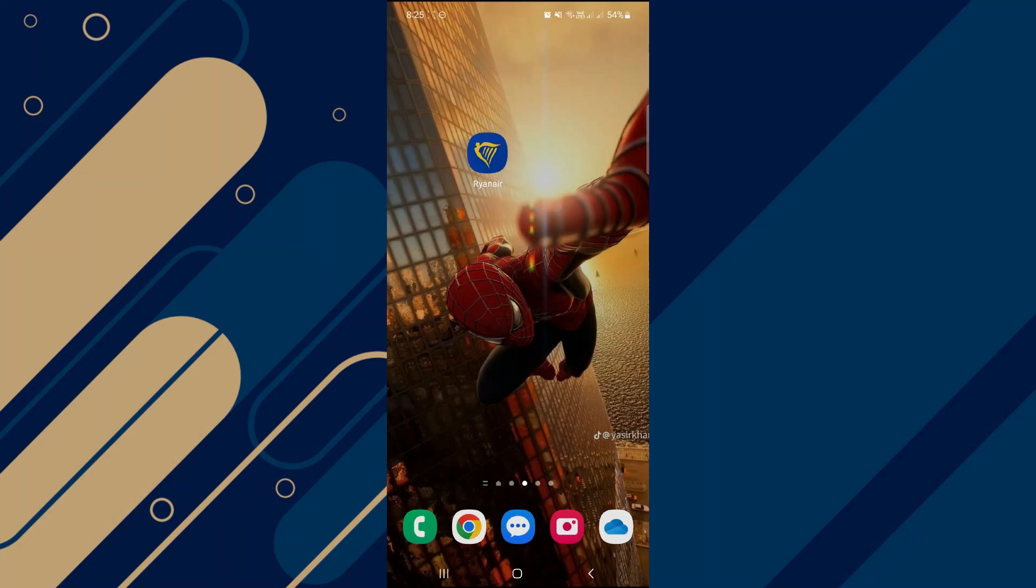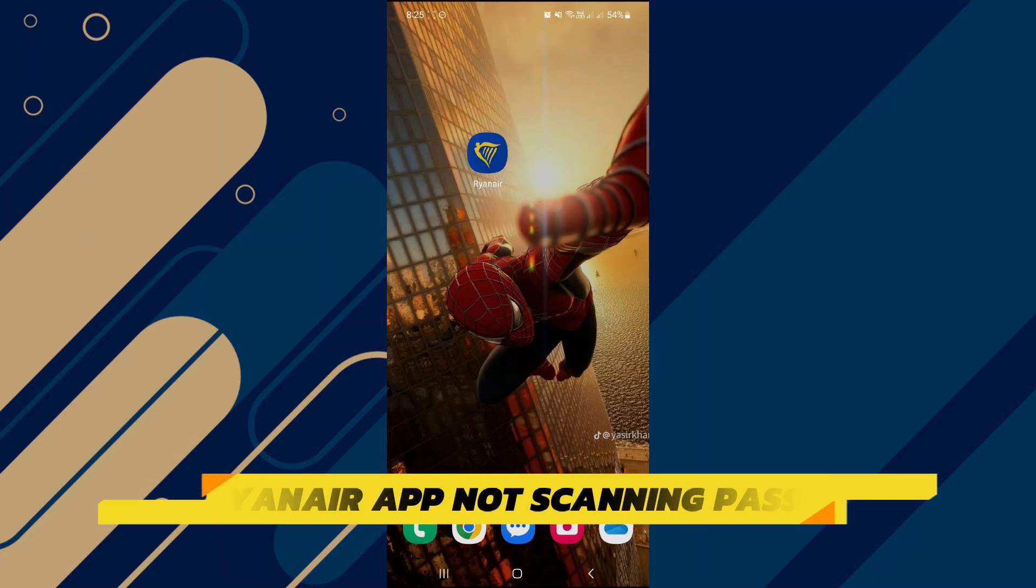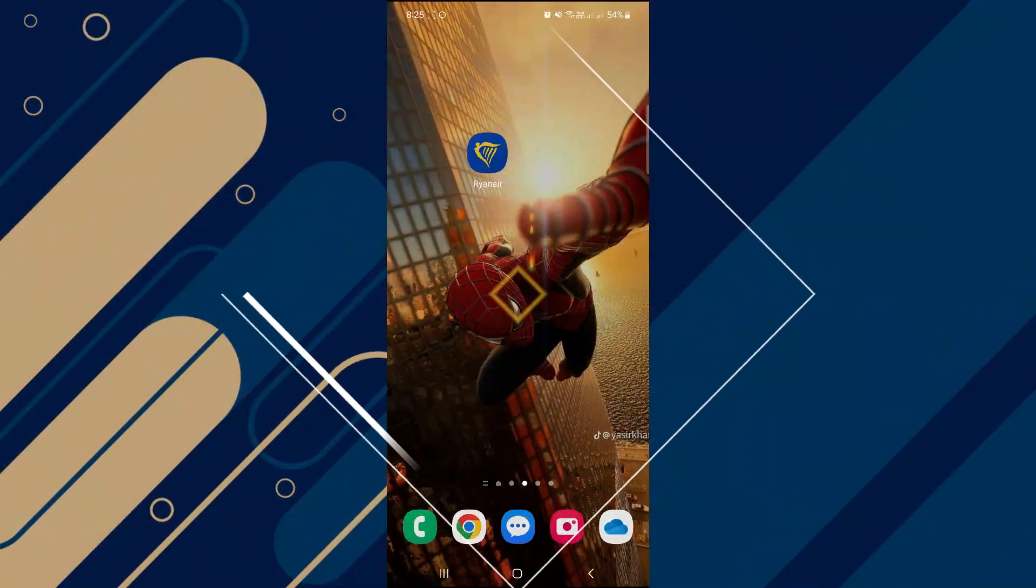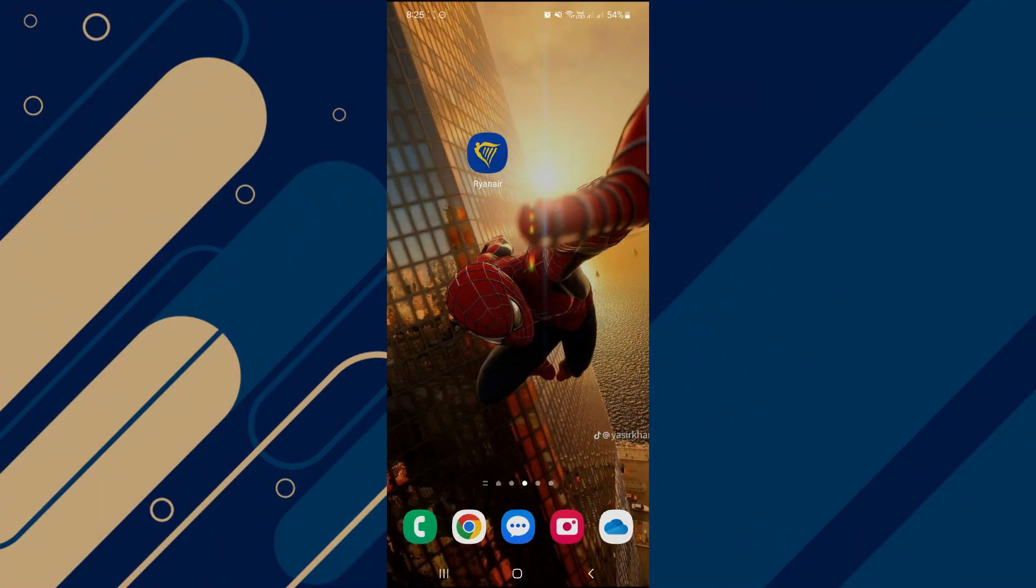Hey guys, in this video I will show you how to fix Ryanair app not scanning Passport. Make sure to watch until the very end to make sure you don't miss out on any of the important steps.